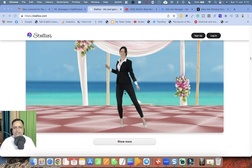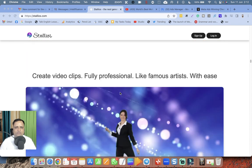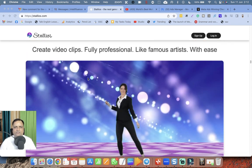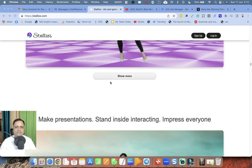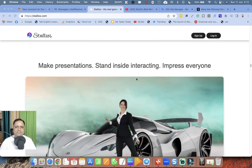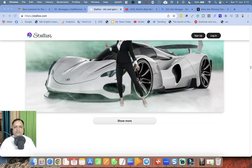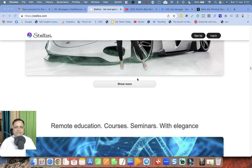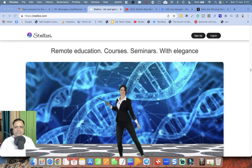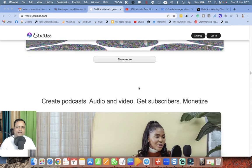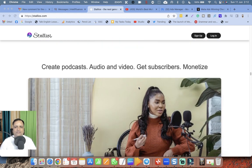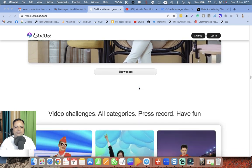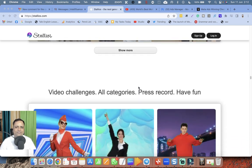Awesome creatives, it looks quite fascinating. Create video clips fully professional like famous artists with ease - this is amazing. Make presentations, stand inside interacting, impress everyone. This is again a great feature. Remote education, courses, seminars with elegance. Create podcasts, audio and video, get subscribers, monetize. So it seems like they have included each and everything.